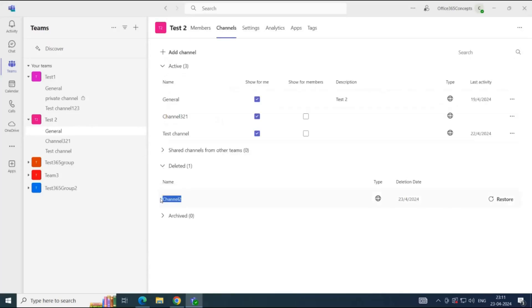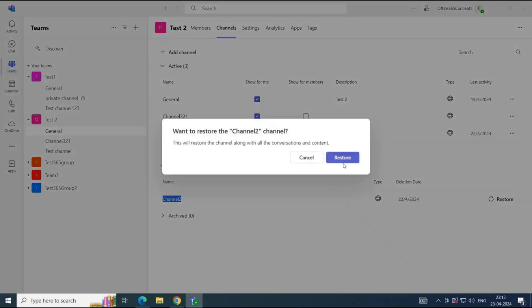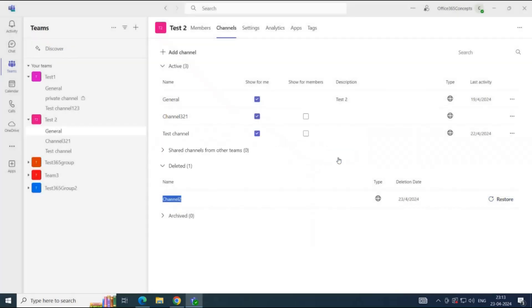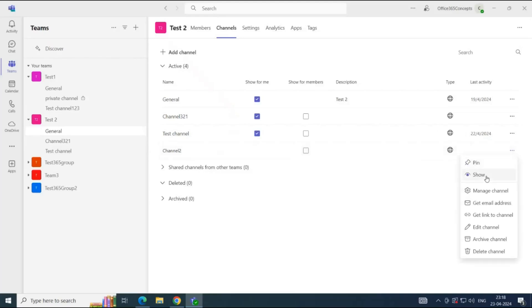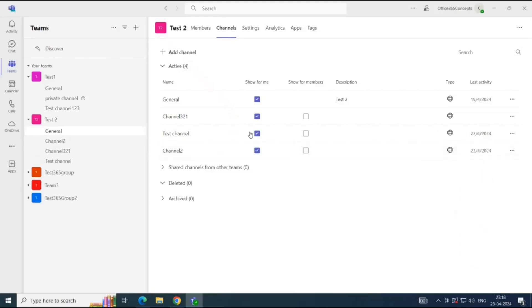And here you can see the channel that we just deleted. If you want to restore the channel, click Restore. Click Restore again. In one of the previous videos, we discussed that when we restore a deleted team, it becomes hidden and we need to unhide the team. Same way, when you restore a deleted channel, it becomes hidden. This channel is restored here, but we do not see the channel under Teams 2. To unhide the channel, you will click three dots and then click Show. So, now we can see Channel 2 under Test 2 Team.